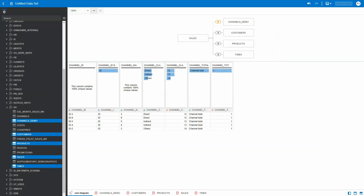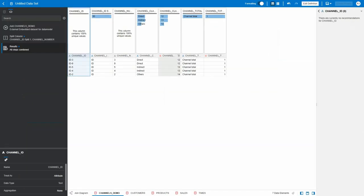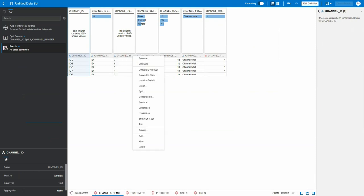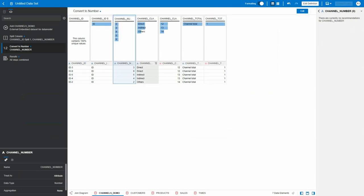We have to go back again, open channels demo, and for the ID column here, convert it to number. Then again,